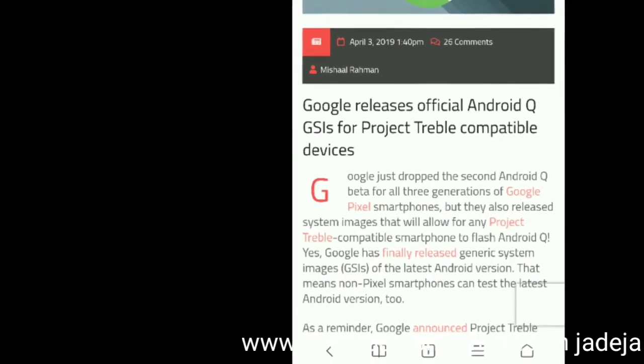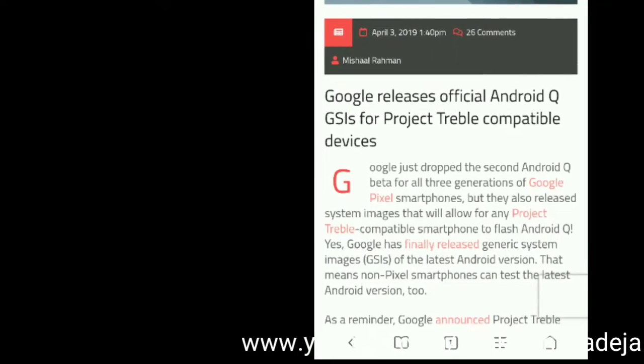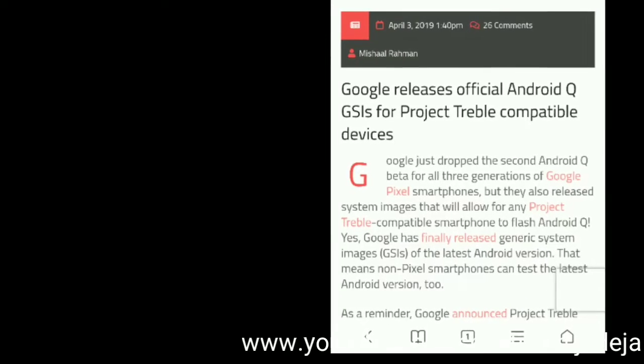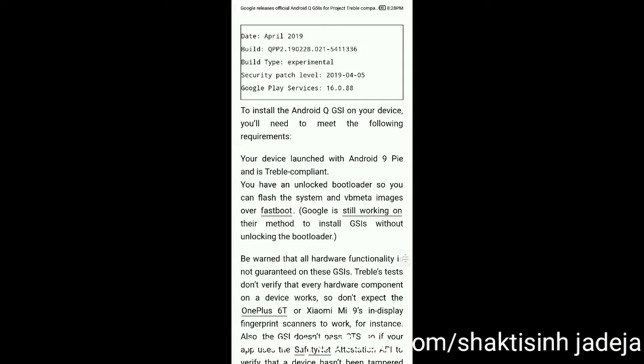If you have a device that launched with Android Pie out of the box and have an A/B partition scheme, you can install this GSI via fastboot method. This GSI was released with a build date of 1st February 2019, the build type is experimental so expect many bugs, the security patch level is April 2019, and Google Play Services version is 16.0.88. To install this Android Q GSI your device must have launched with Android 9 Pie, support Treble, and have an unlocked bootloader so you can flash the system and vbmeta images via fastboot.